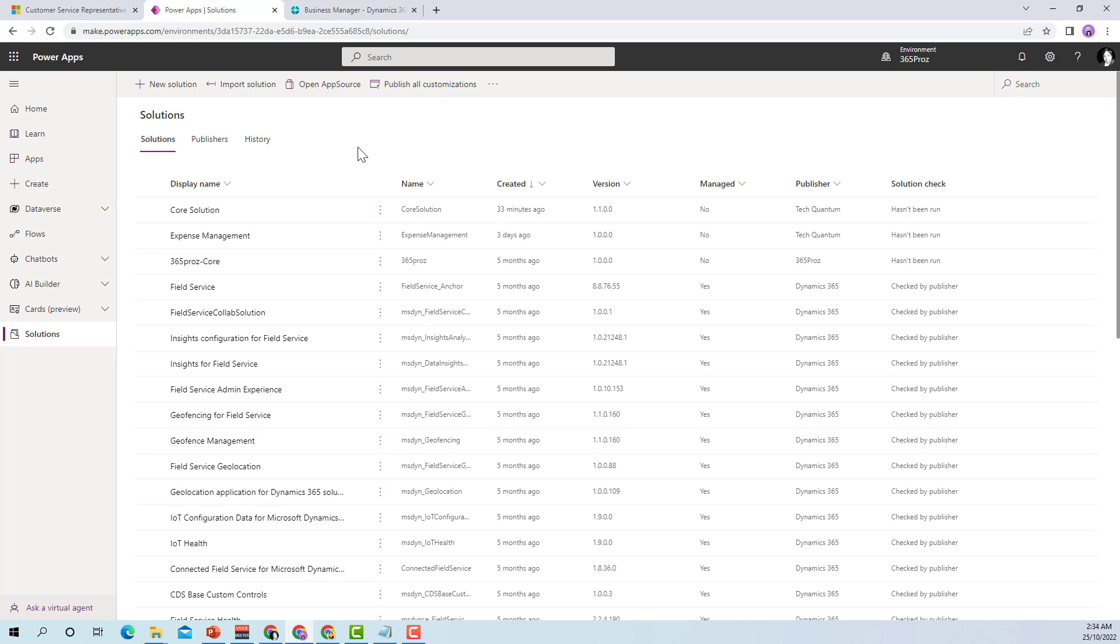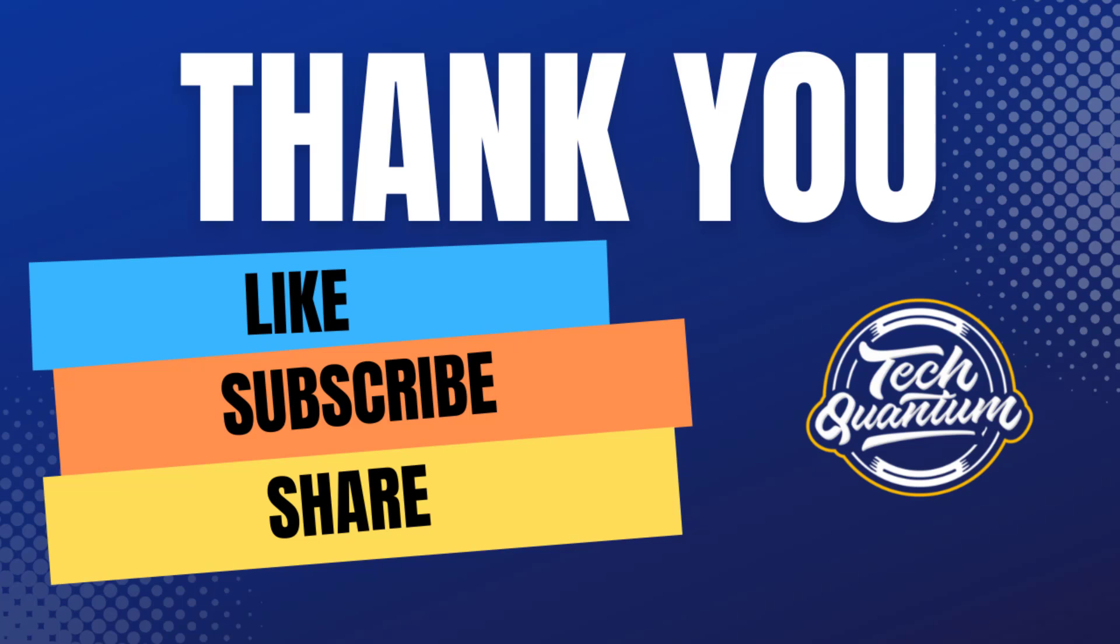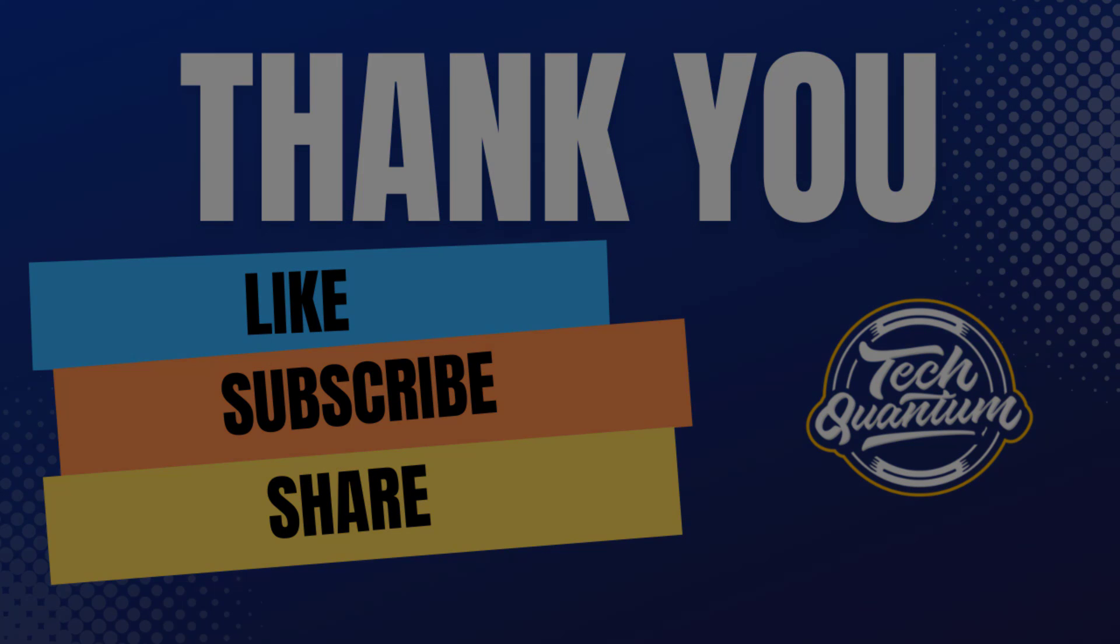So in this way you can have a clean solutions area. I hope this video helps, why don't you go ahead and try for yourself. We will meet in the next video with another topic. Bye for now.